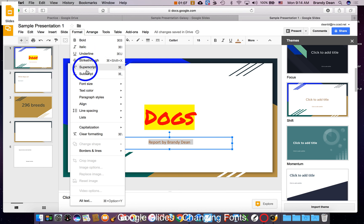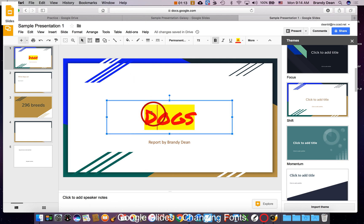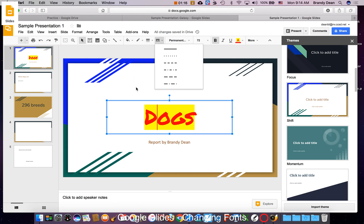I also have a couple options here that don't show on the toolbar because I don't use them as often. So I can change either way using my toolbar here or going to format.